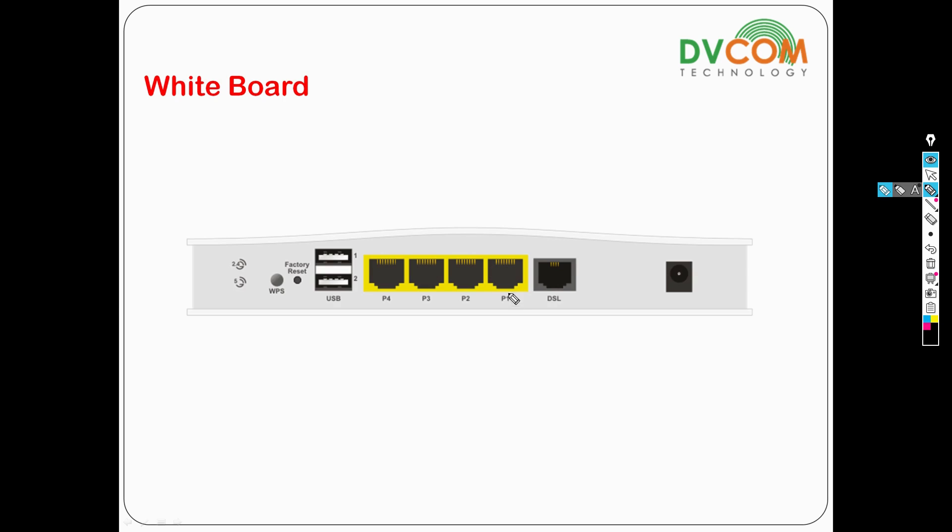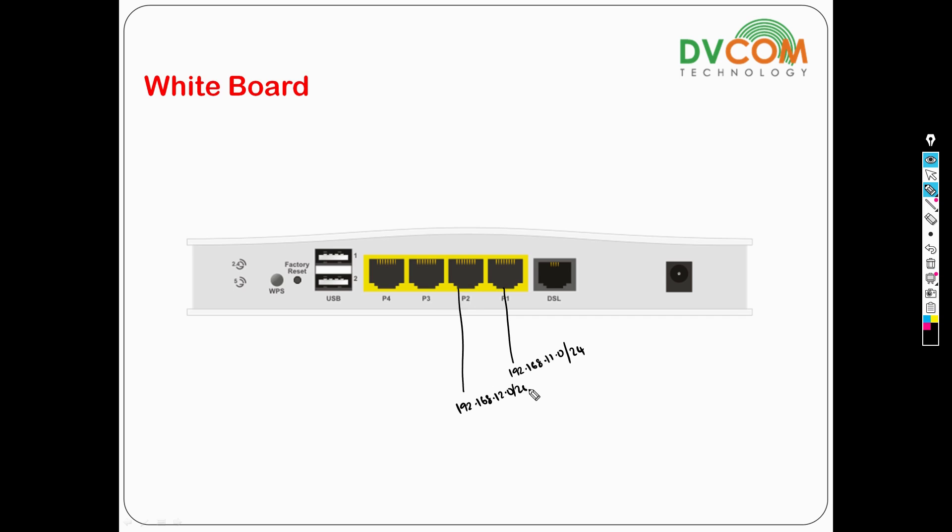Previously, we configured port number 1 as 192.168.11.0/24 subnet and isolated it from port 2 and port 3. Port 2 was configured as 192.168.12.0 subnet, and port number 3 was configured as 192.168.13.0/24. So we configured three different LANs.